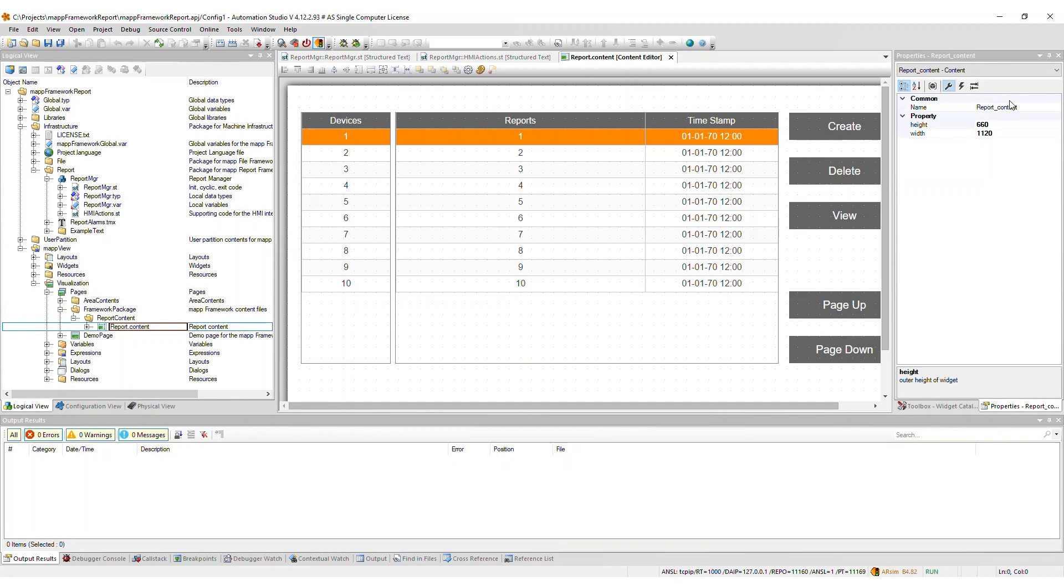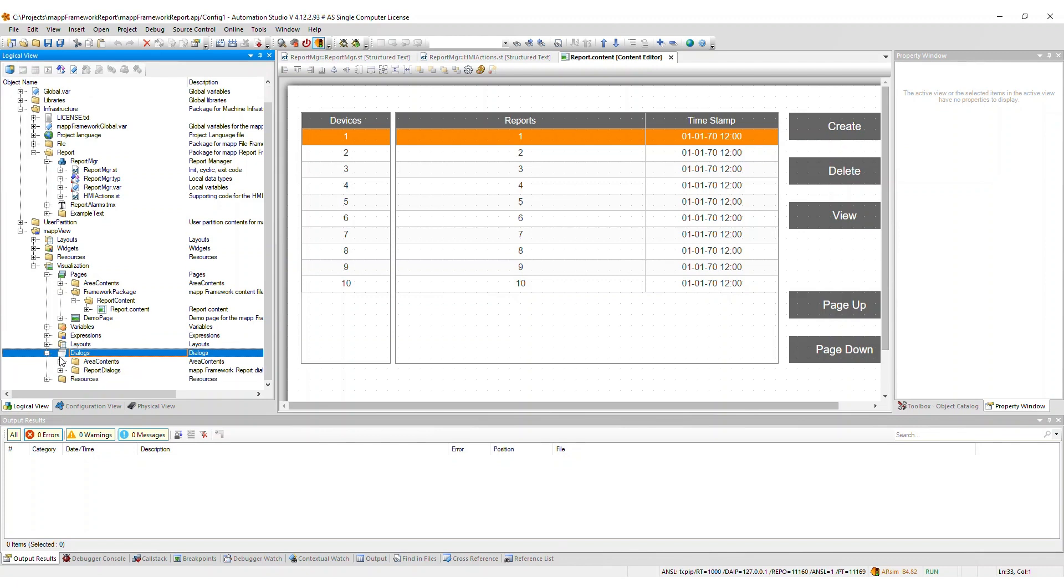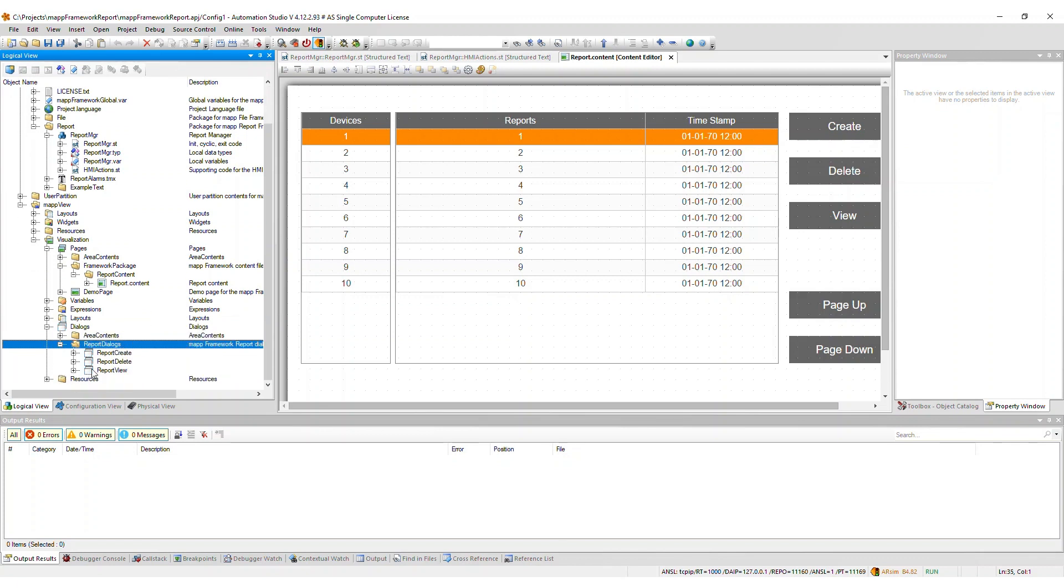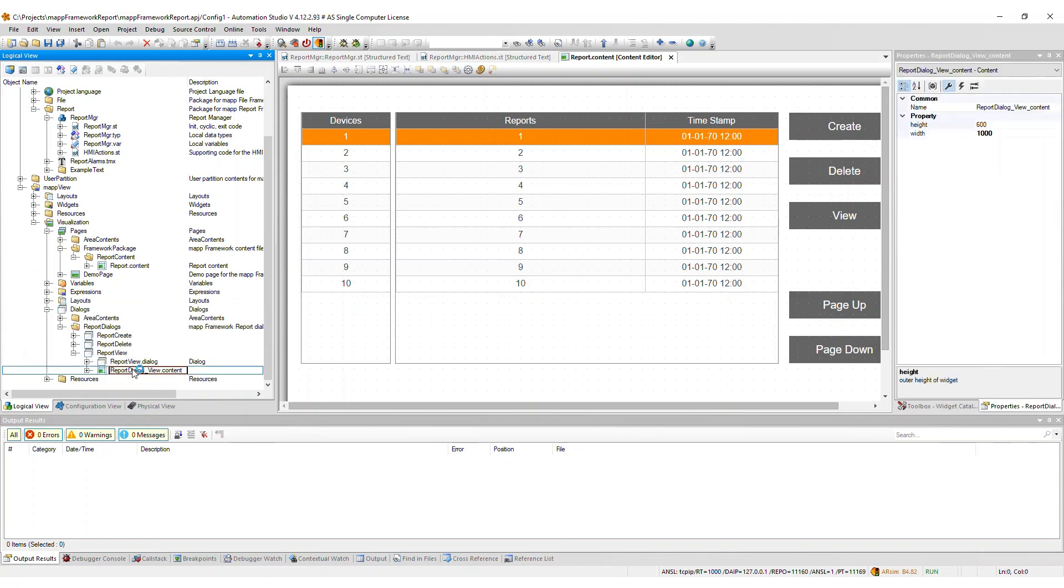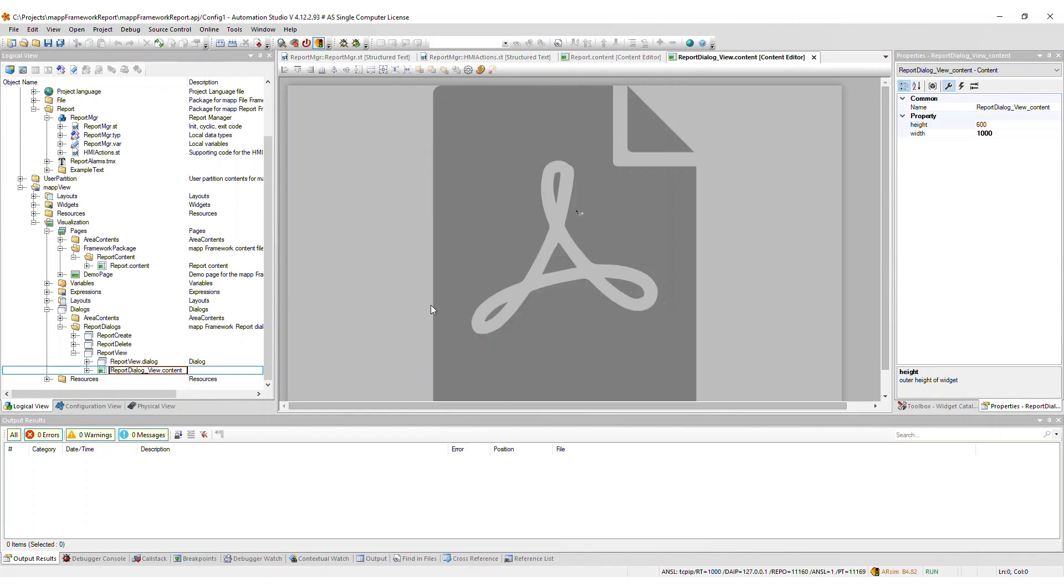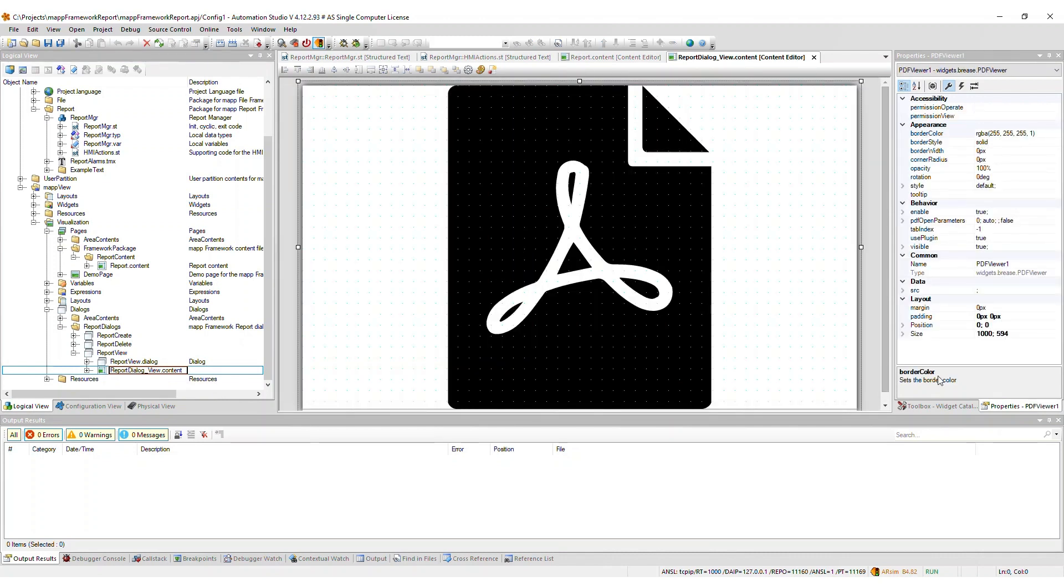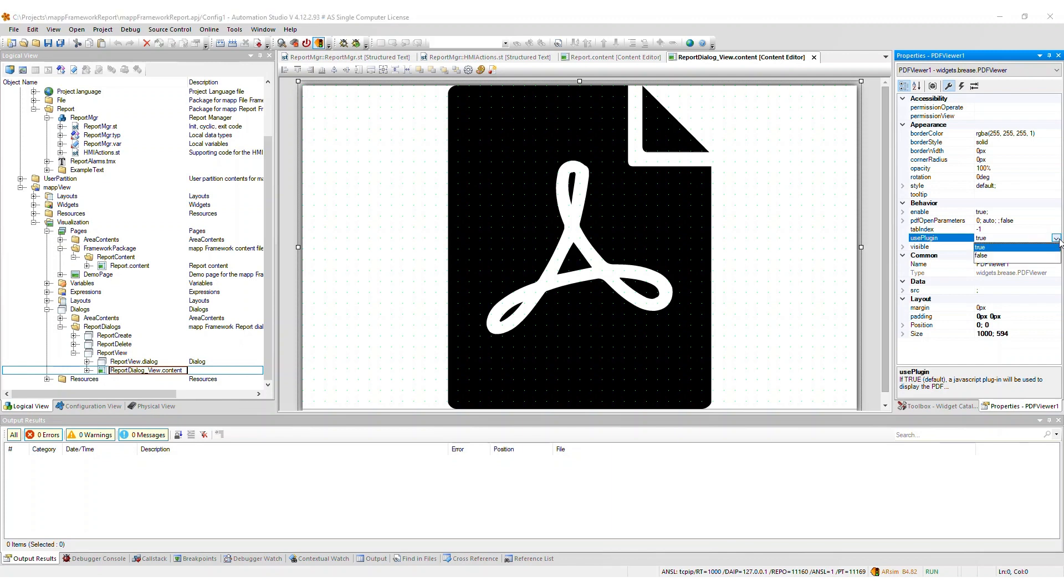If you are using Map Services 5.16 or 5.17, you must change the Use Plugin parameter to False on the PDF Viewer widget on the content ReportDialog_View_Content. This will configure the widget to use the browser's internal PDF viewer rather than the JavaScript plugin. If you are using Map Services 5.18 or newer, you can leave the setting as is.